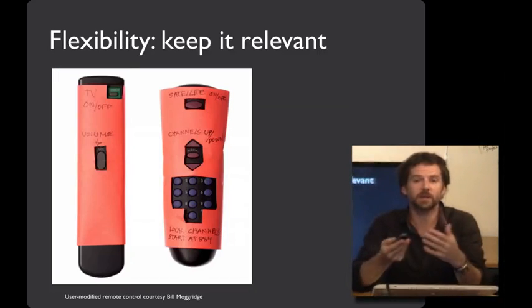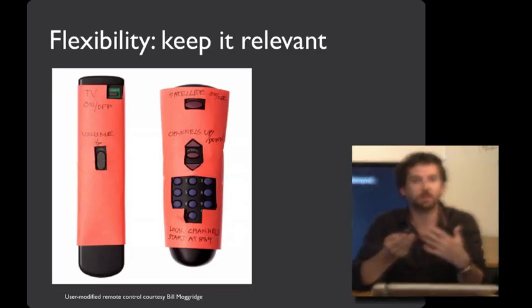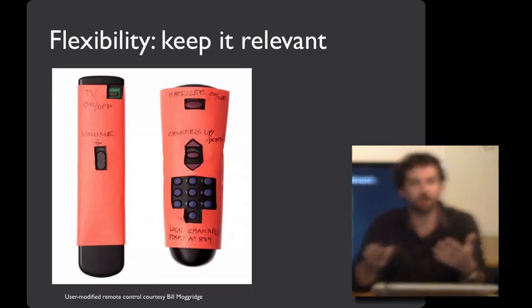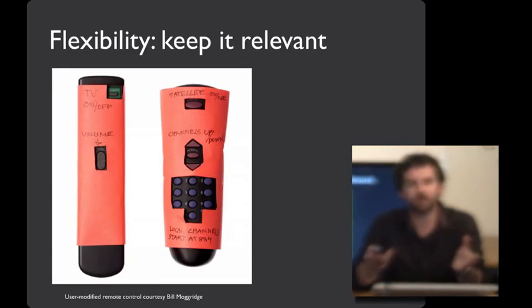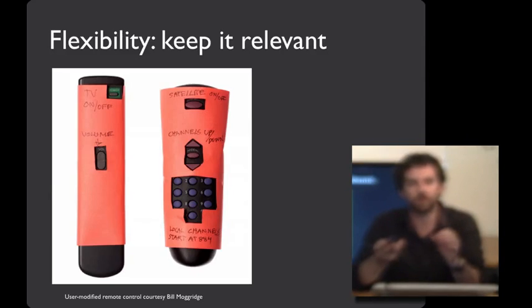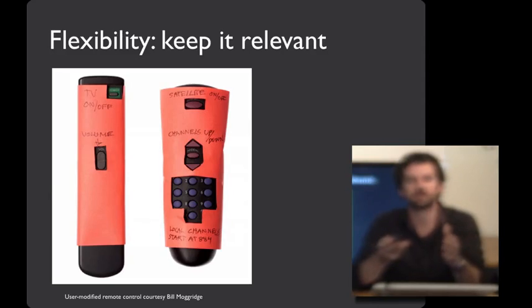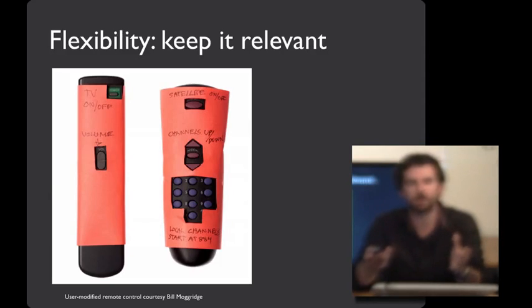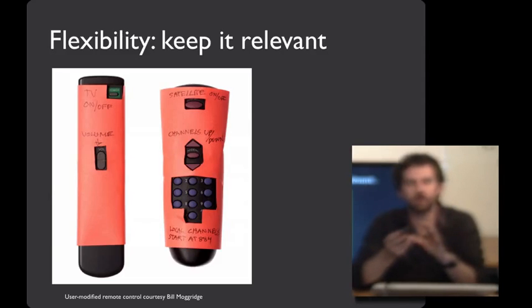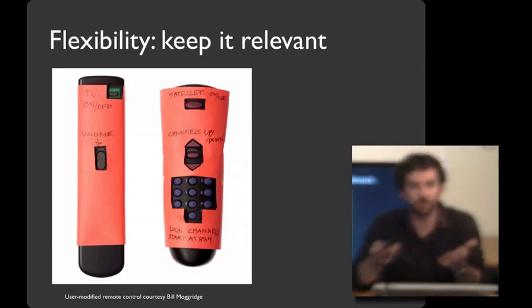And finally, flexibility can be incredibly valuable. It is possible to go overboard. This is a photograph from Bill Moggridge, who shows an interview with a user who had hacked their remote control to limit it to just the relevant functionality that they needed. So flexibility can sometimes be a tension with minimalism.